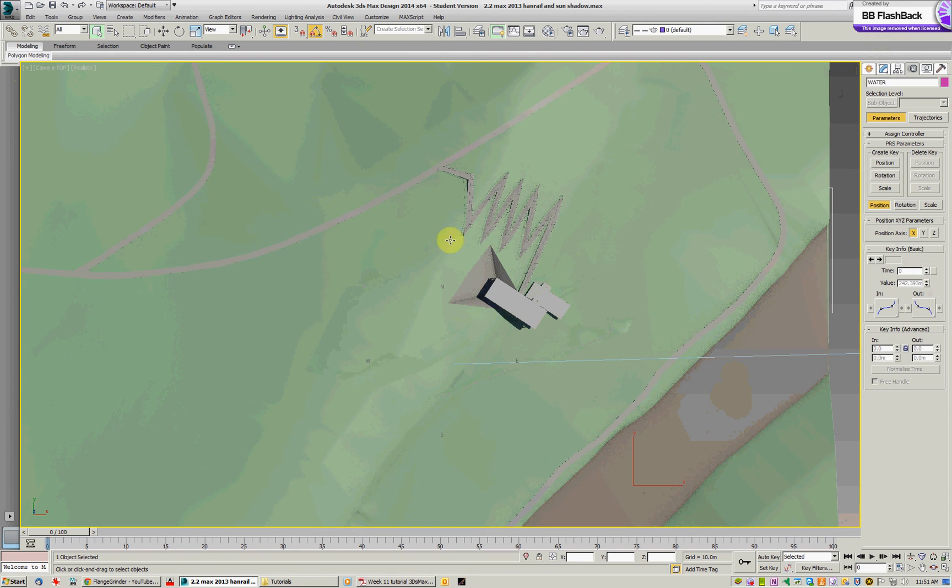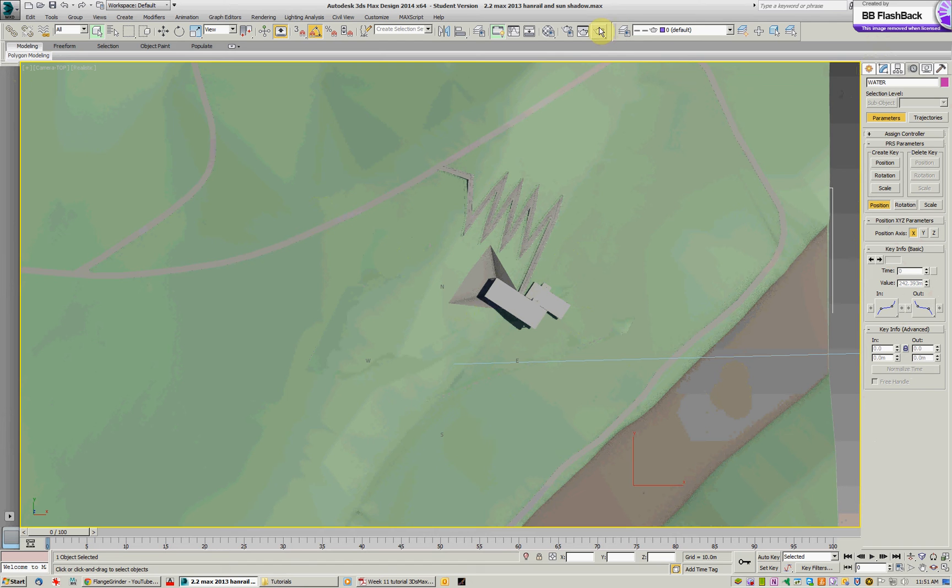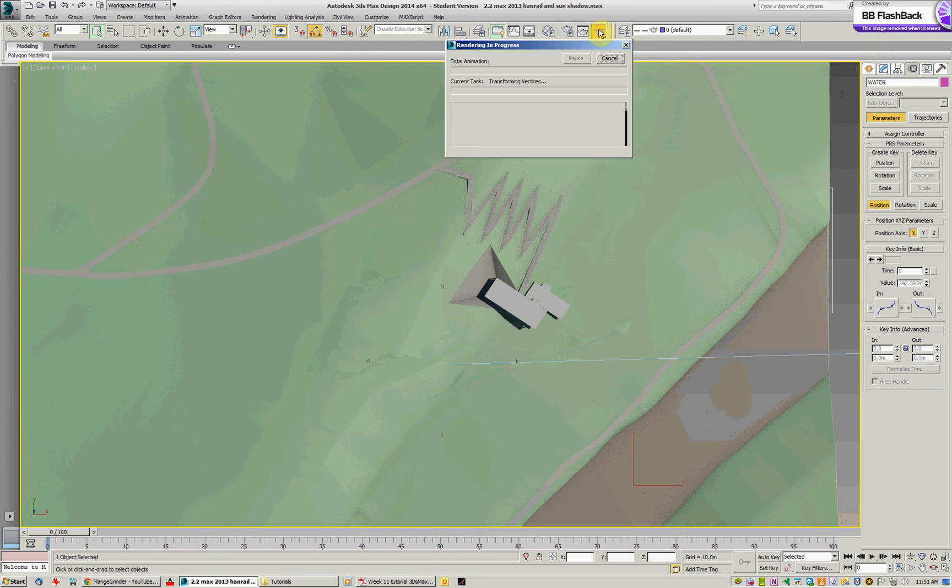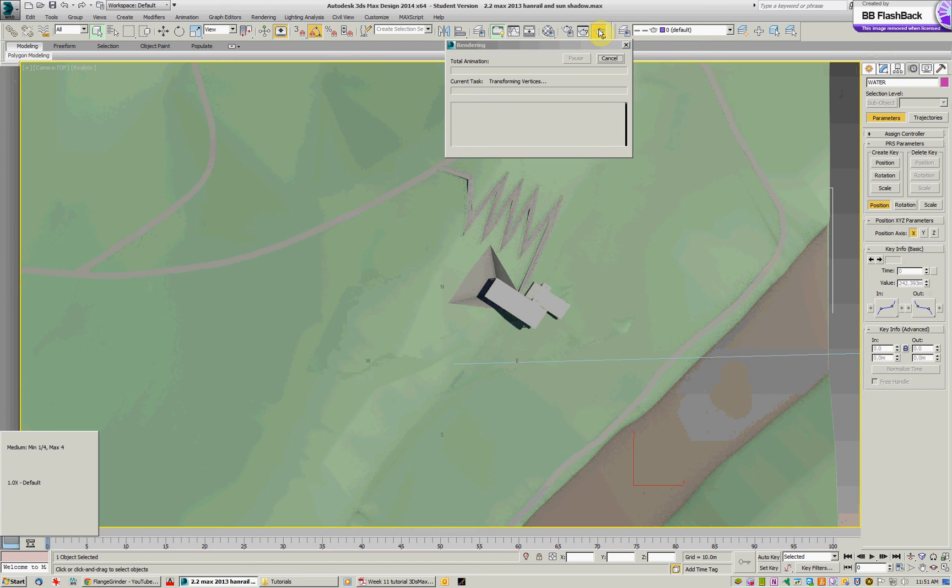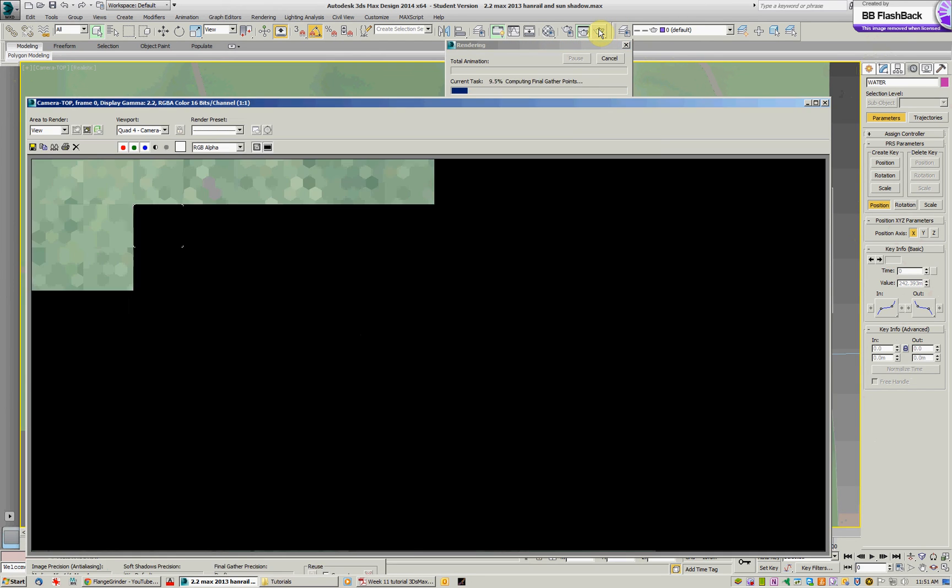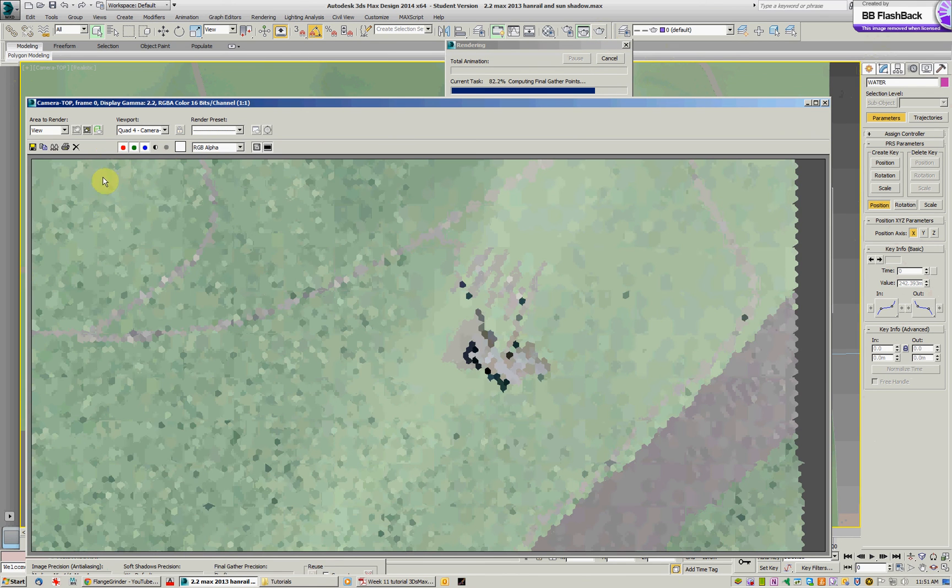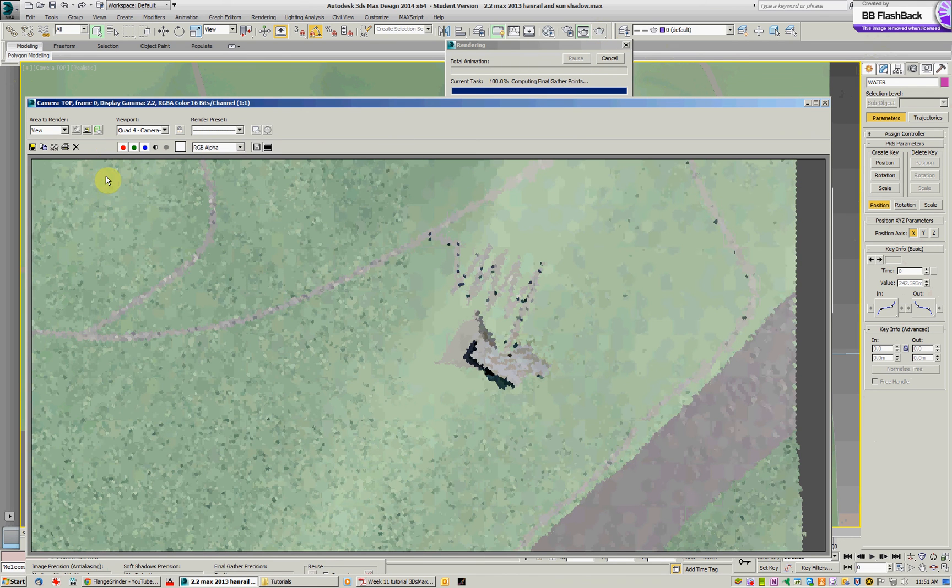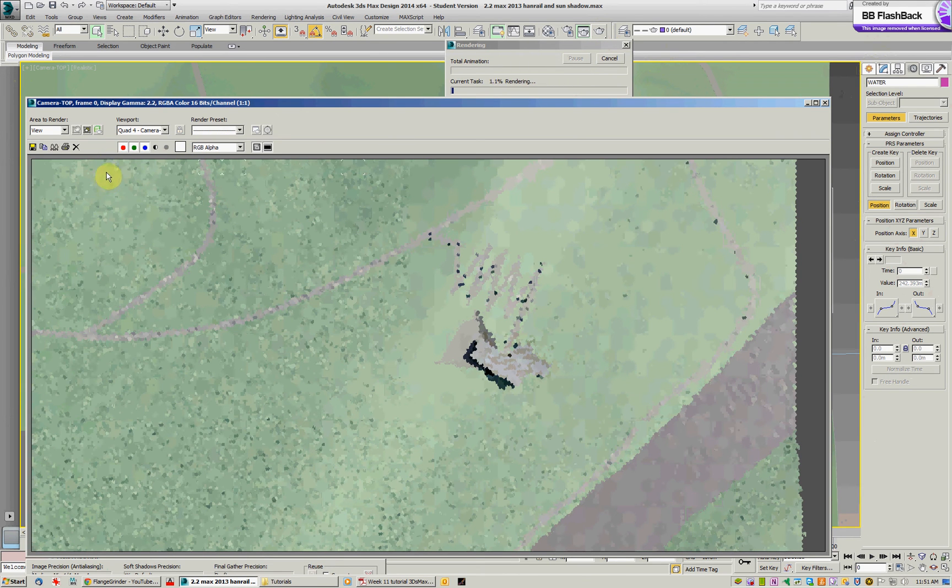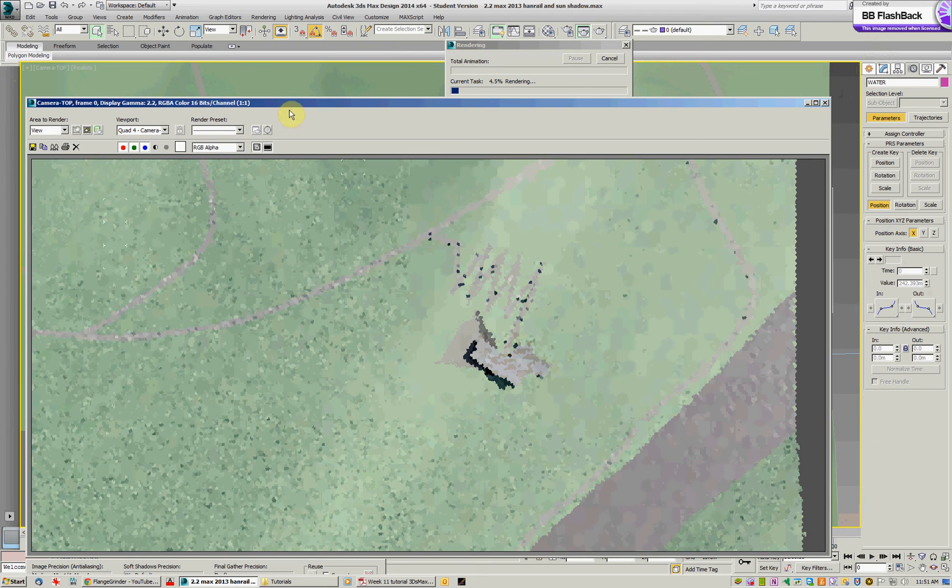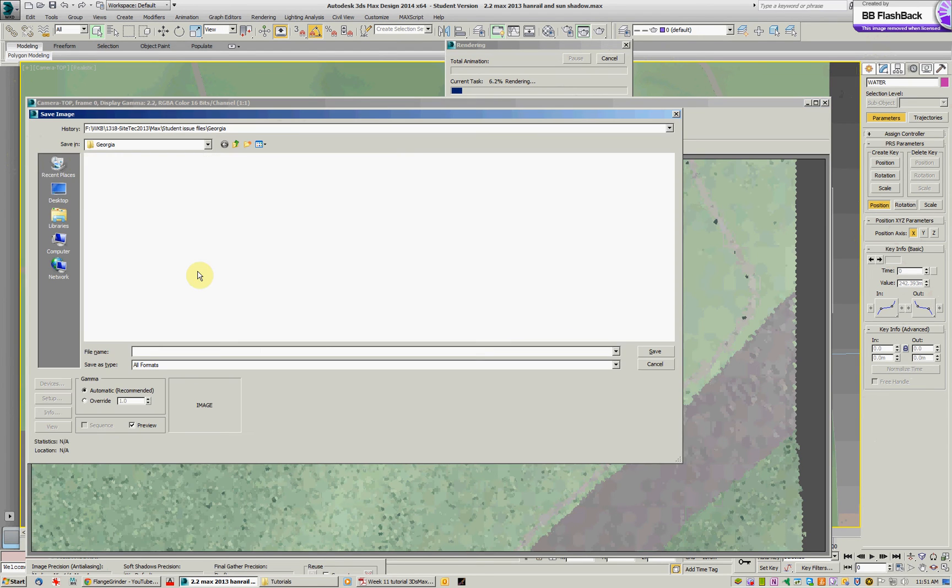So right now I'm going to take a render of 9am in the middle of January by just going to the render production. We've already preset renders. That might take some time and then you just need to save them to an appropriate place.